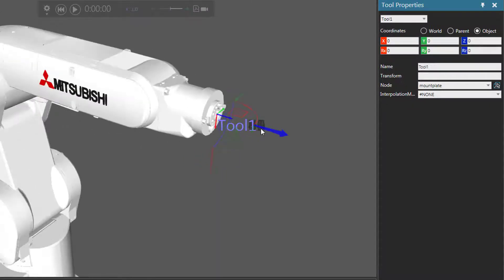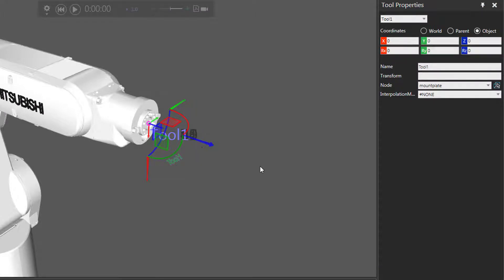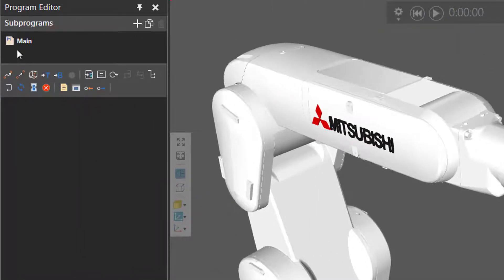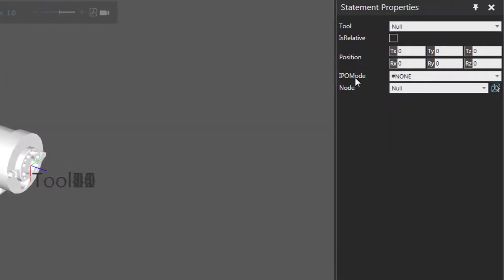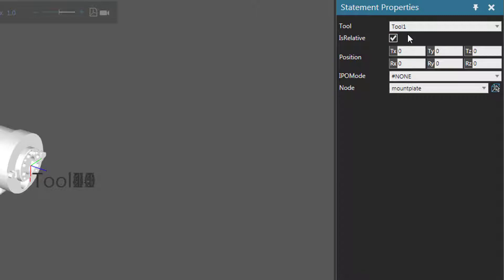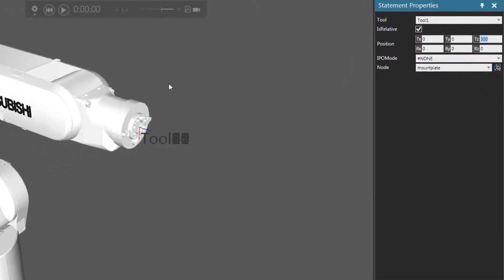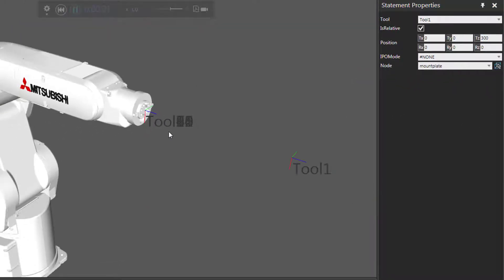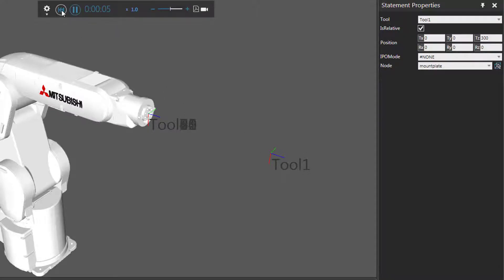Let's now use a Define Tool Statement and move tool frame 1 along its z-axis. Go to the program editor panel — I'm working with the main routine. I'll click this button to add a Define Tool Statement, then go to the statement properties panel. We first want to select what tool frame to change, so it's going to be tool frame 1. We can move it relative to its own coordinate system or its parent coordinate system, which right now is the mount plate node. Let's move it relative to its own coordinate system along the z-axis, and let's use 300. When I run the simulation, you can see tool frame 1 is all the way over here, and if I reset the simulation, it goes back to its initial position.